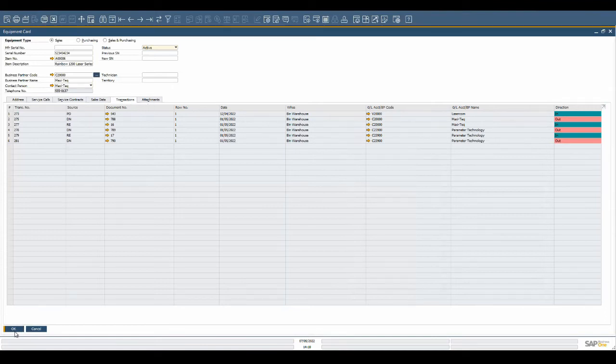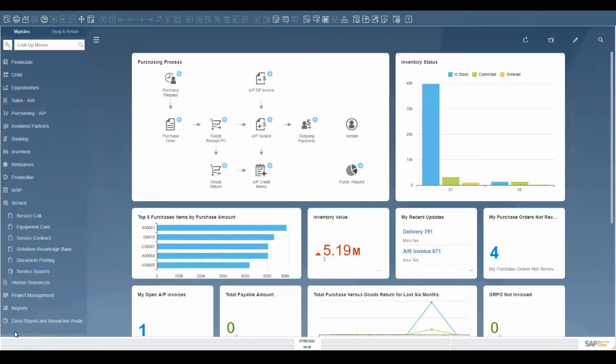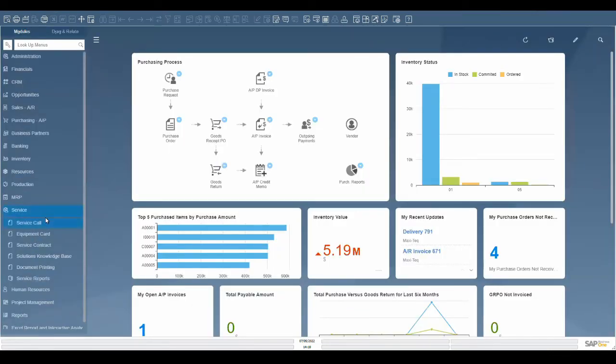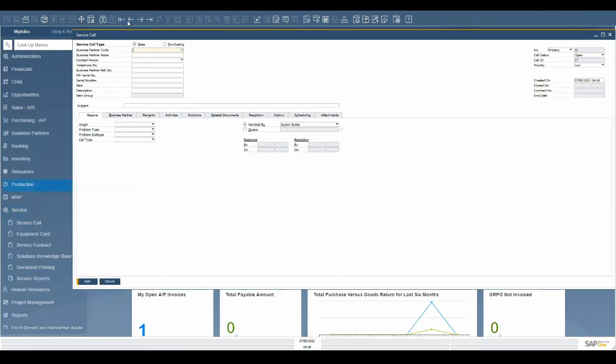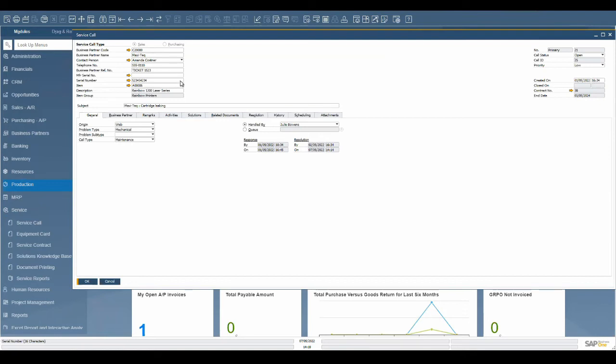To create a service call for a customer, go to service, service call. The service call represents an event where your customer or vendor contacts you to request service, and you wish to record it in the system for monitoring purposes. The service call contains the serial number, the time it was opened and closed, which user handled the call, and the time it took to resolve the issue.